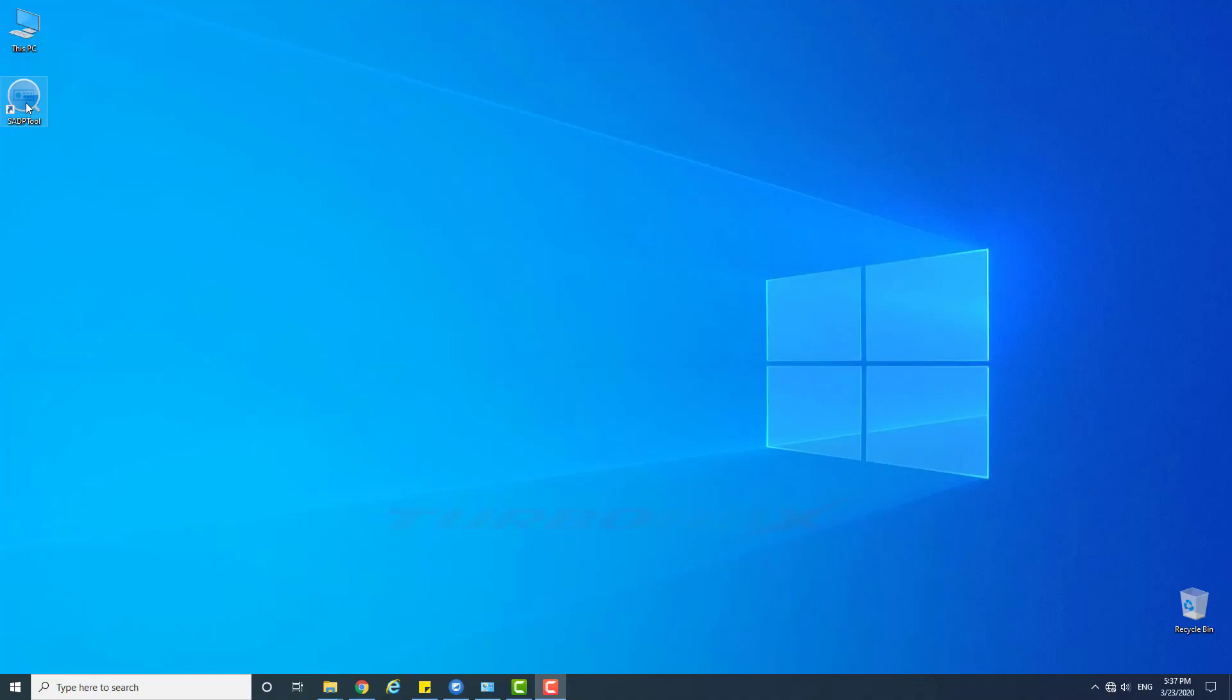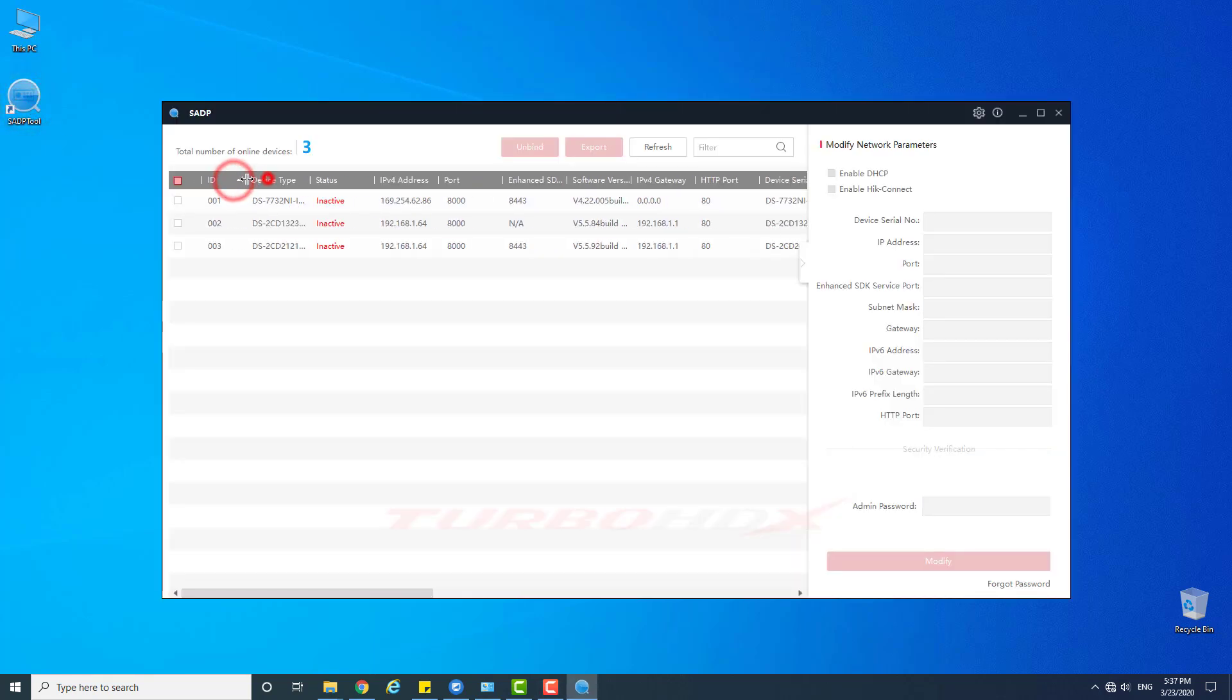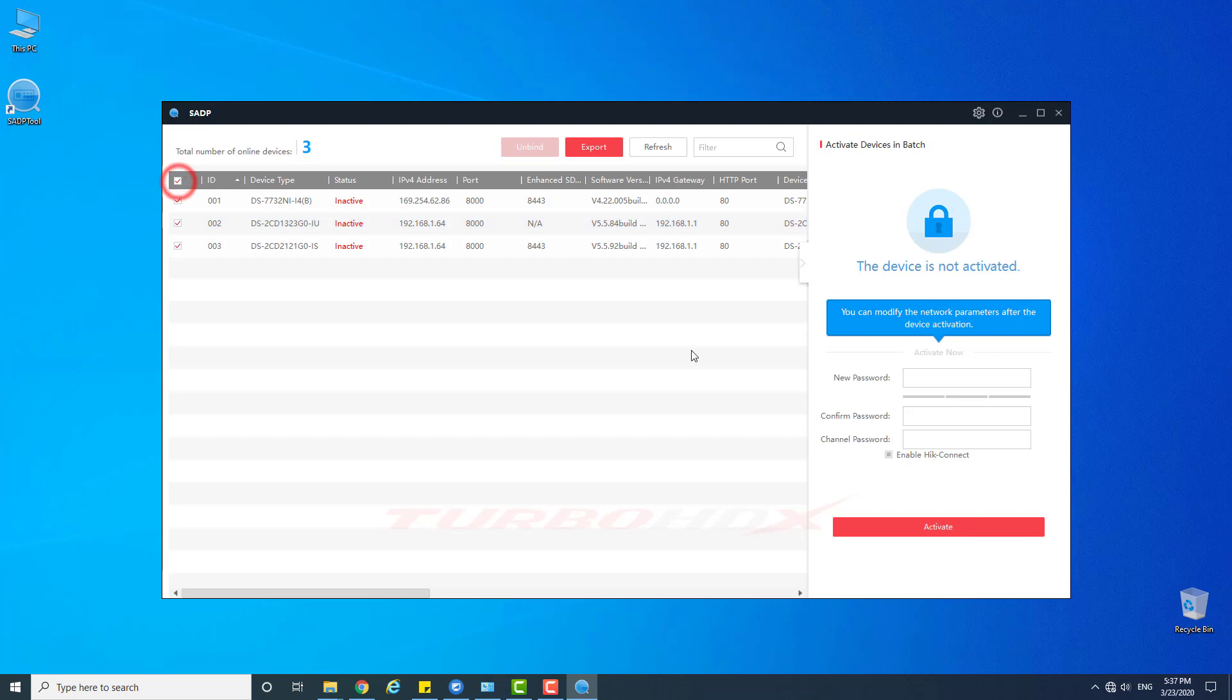Hello everyone, welcome back. Today I will guide you to configure Hikvision NVR that supports 2 LAN ports or more.